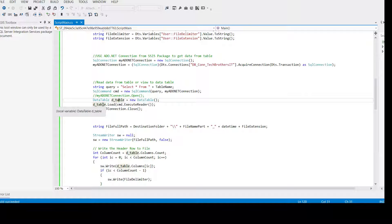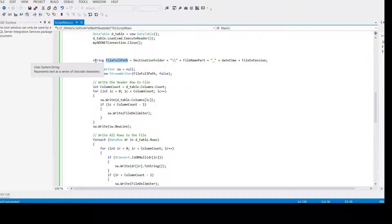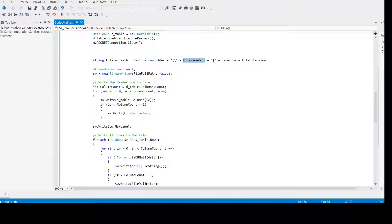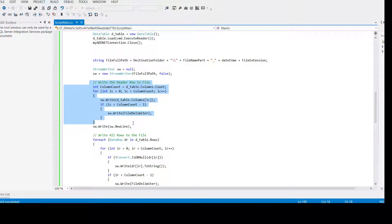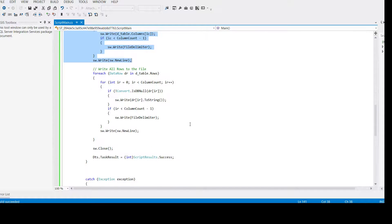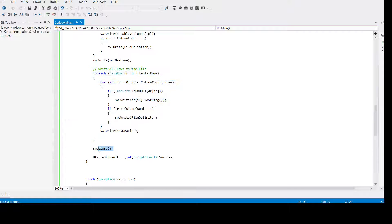This is going to run and load the data into the 'd_table' DataTable in memory. Once it's there, we build a 'fileFullPath' variable equal to destination folder backslash file name part — remember we put 'customer', then date time will be added, and extension will be added. Then we create a new instance of StreamWriter providing the file full path. We write the header row first by reading the column names, then read all data rows and write them to the file, and finally close the file connection.